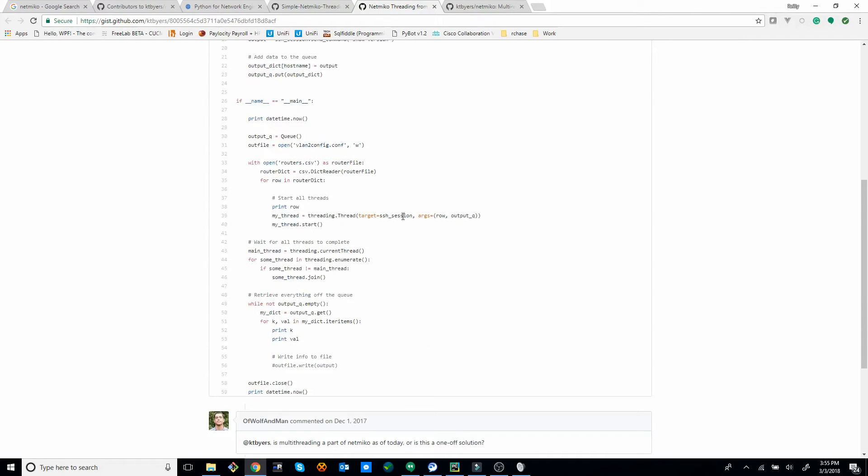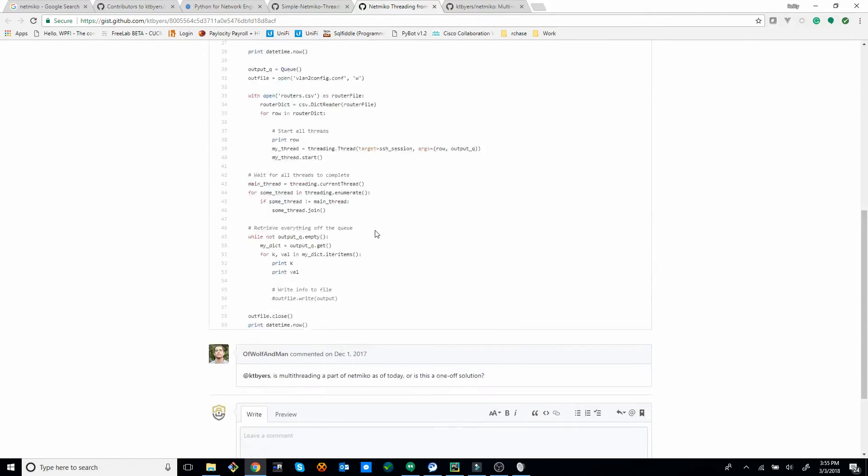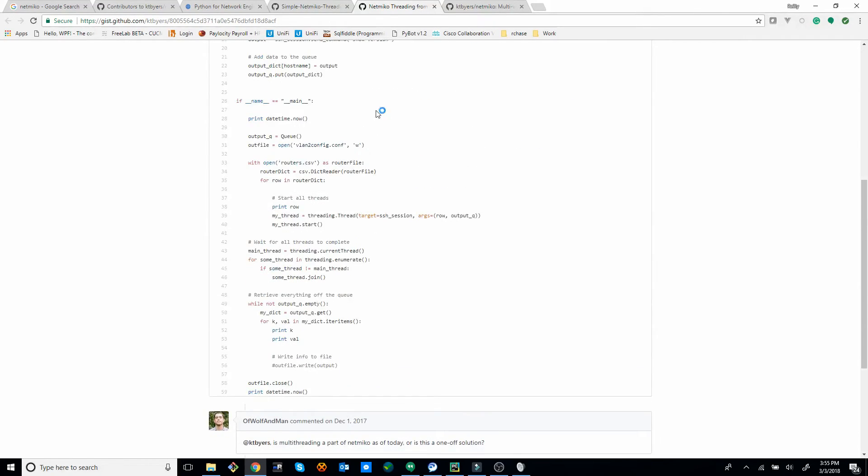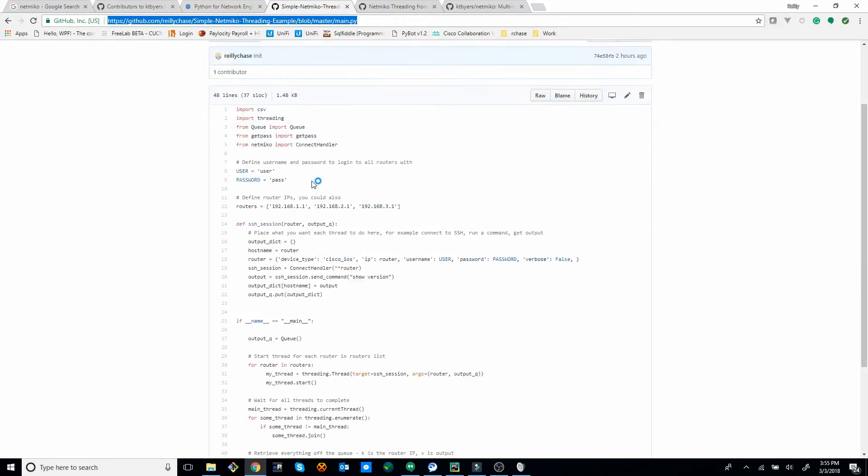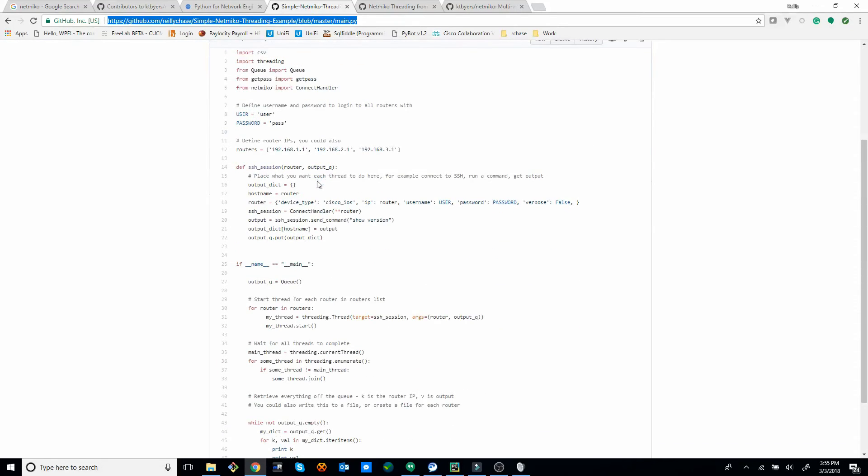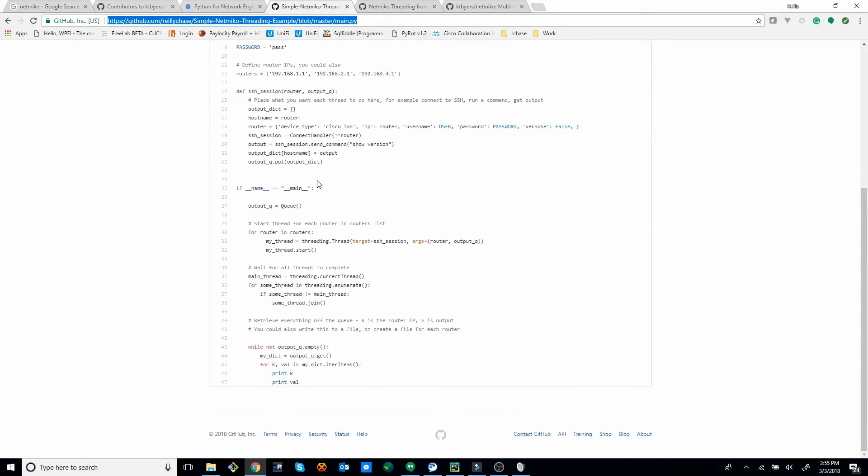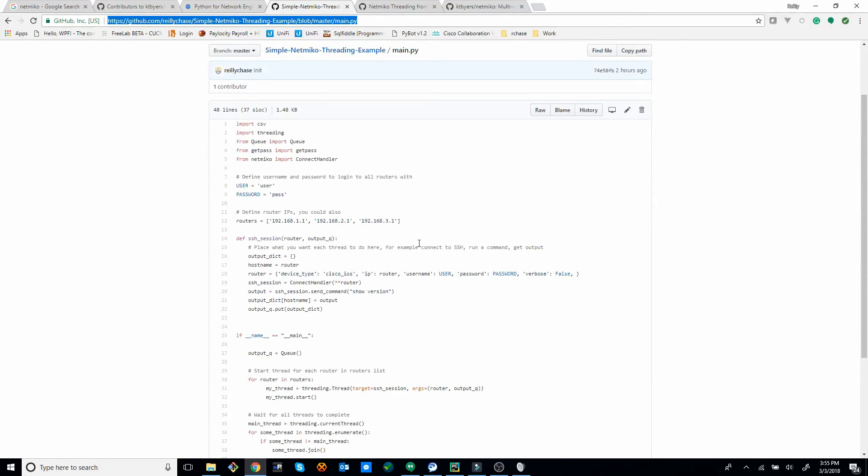So basically, that's pretty much it. That's how it works. I tried to simplify this even a little bit more, to make it even more simple. And also put a little more comments into what's actually going on, so you can better understand it.